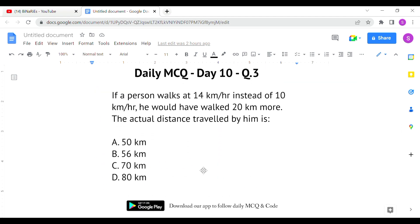Last question: if a person walks at 14 km per hour instead of 10 km per hour, he would have walked 20 km more. What is the actual distance traveled by him? The person walks at 14 km per hour instead of 10 km per hour, and we need to calculate the actual distance.